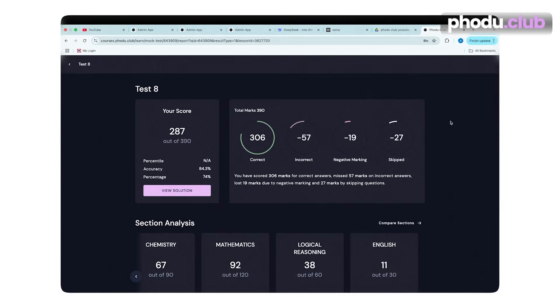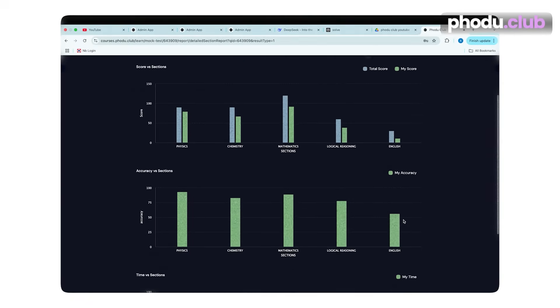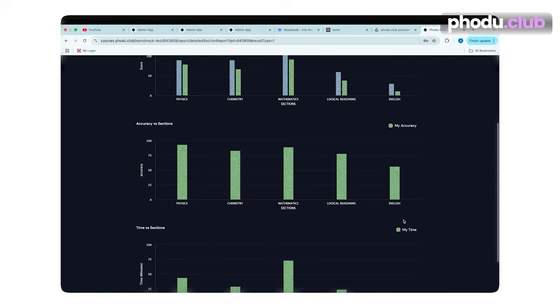We've been getting a lot of queries: how should we actually analyze a mock test? What is the right way? In this video I'm going to tell you exactly that. We'll take a live example of one of our students at Photo Club and analyze one of his mock tests in front of you, so you have a proper idea of how to do it.